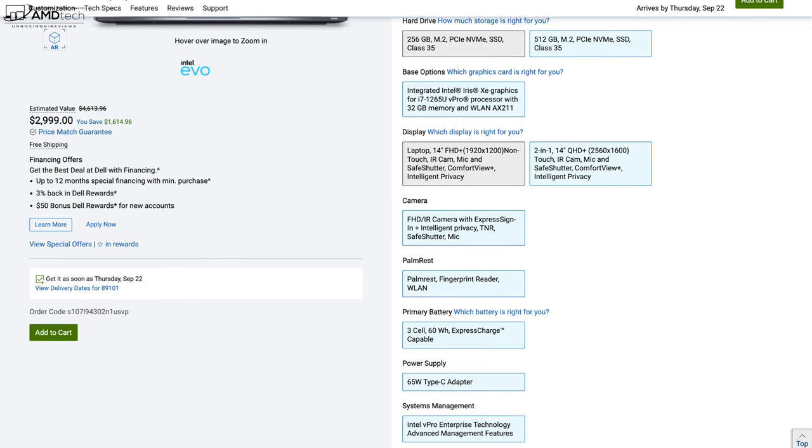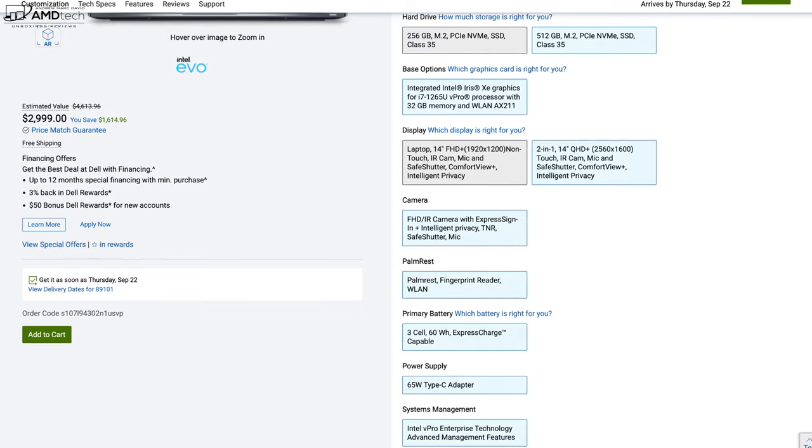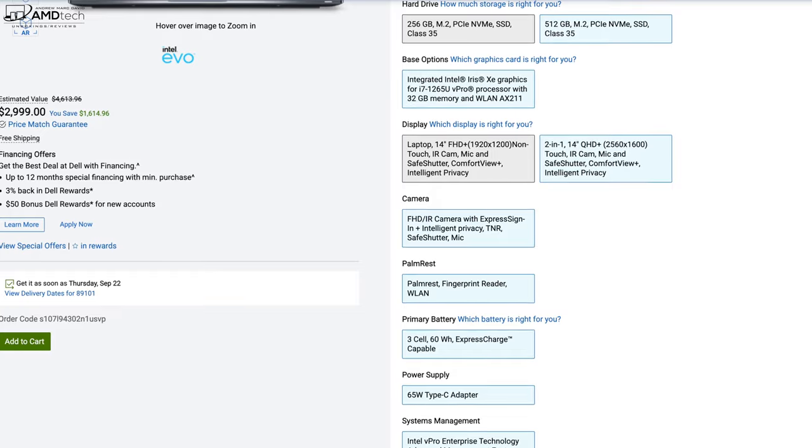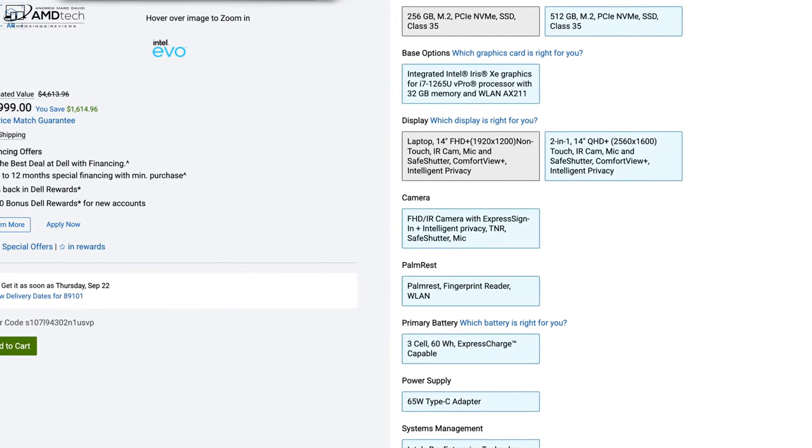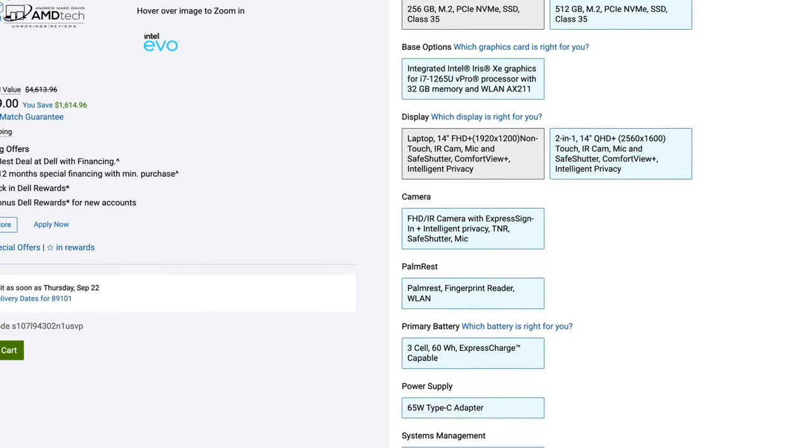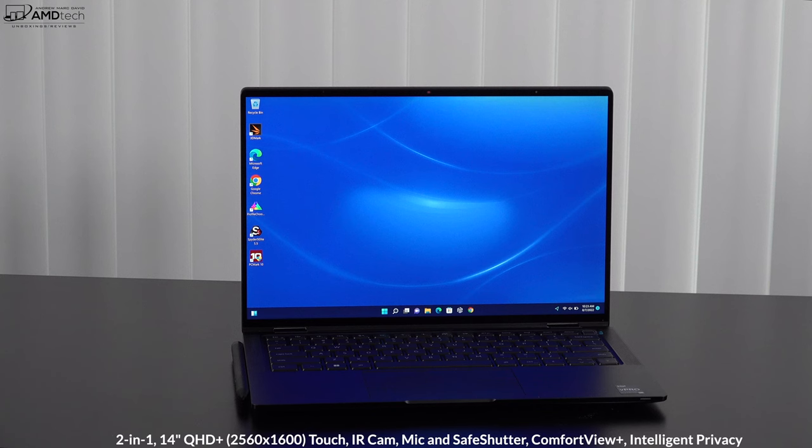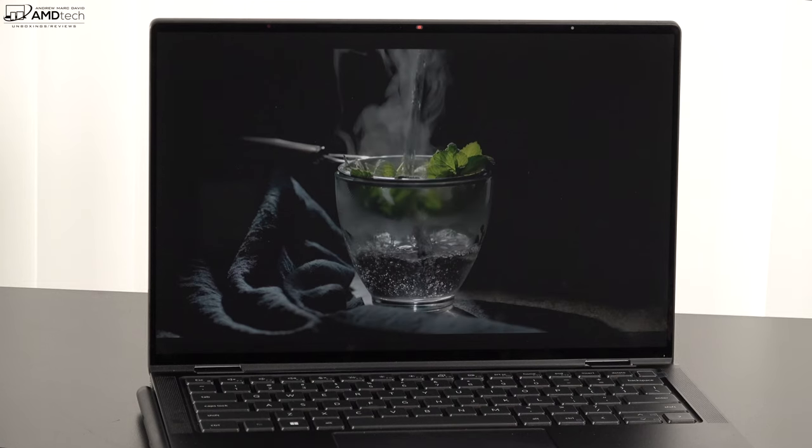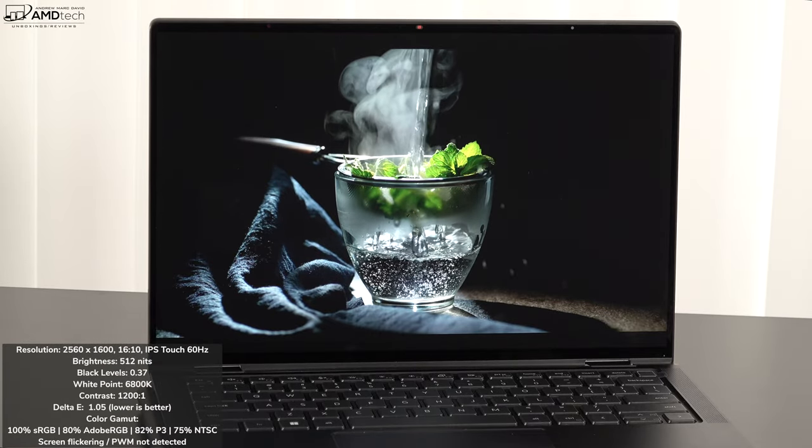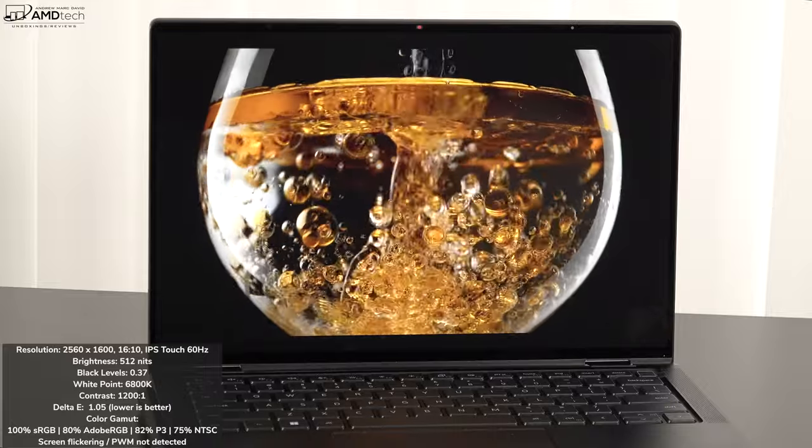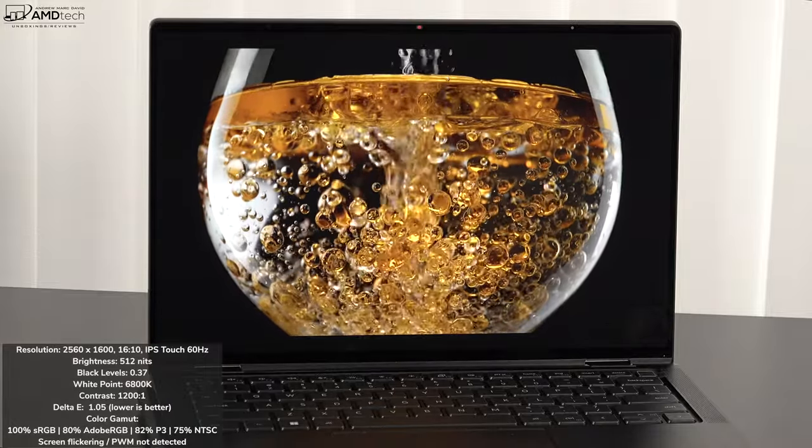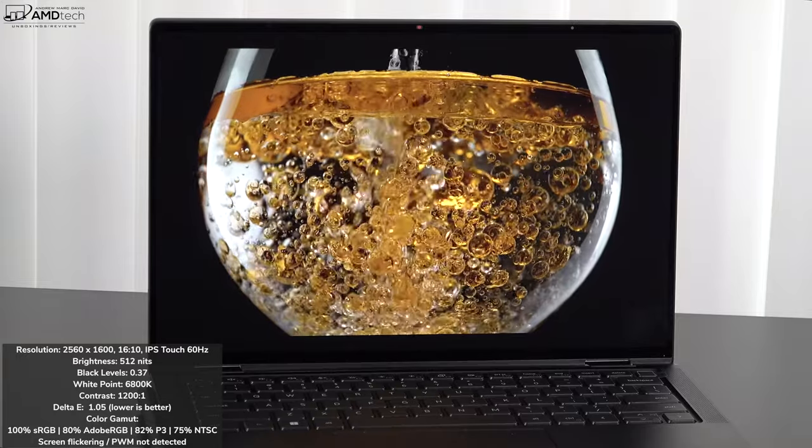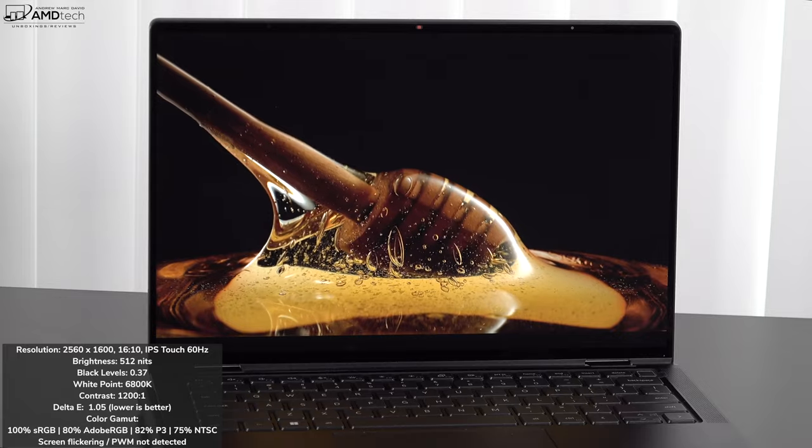Now, which display you get will depend on whether or not you go with the regular clamshell 9430 or the 2-in-1 as we have here. If you go with the clamshell, that's a 14-inch Full HD Plus display. It's non-touch 1920x1200 IPS. That I don't have. Of course, we have the 2-in-1. That's what we have here today. 14-inches, QHD Plus, 2560x1600. It's a multi-touch display, and it is absolutely gorgeous. Now, Dell claims that this will get as bright as 500 nits. I actually measured above that 512 nits, which is even better. It's got a really good black levels, good white points, good contrast, and it has a low Delta E score of 1.05, making this a color-accurate display.